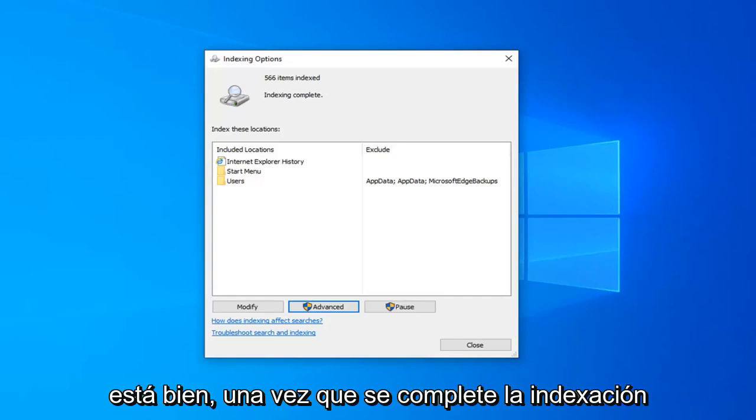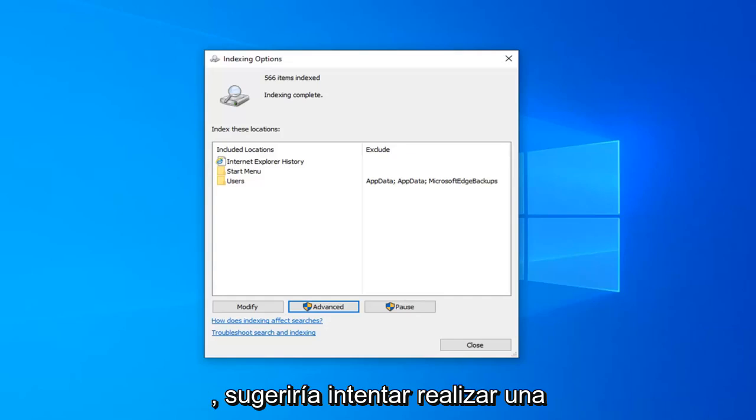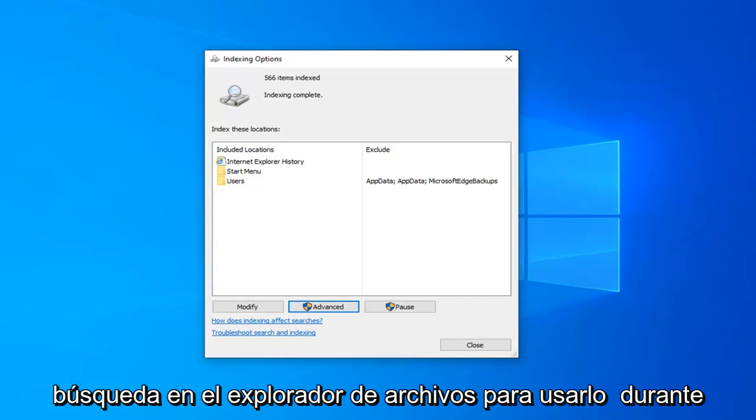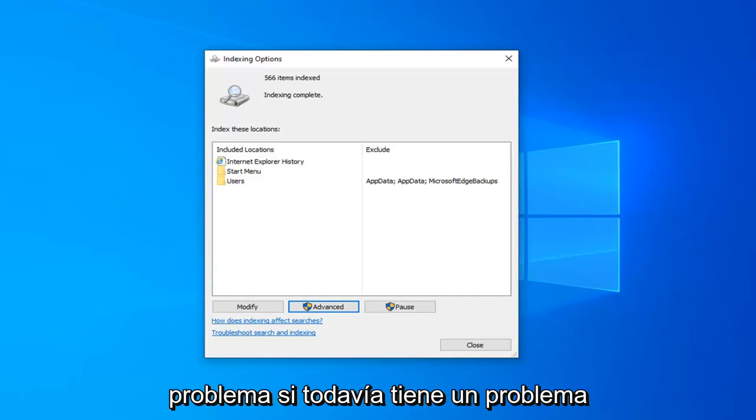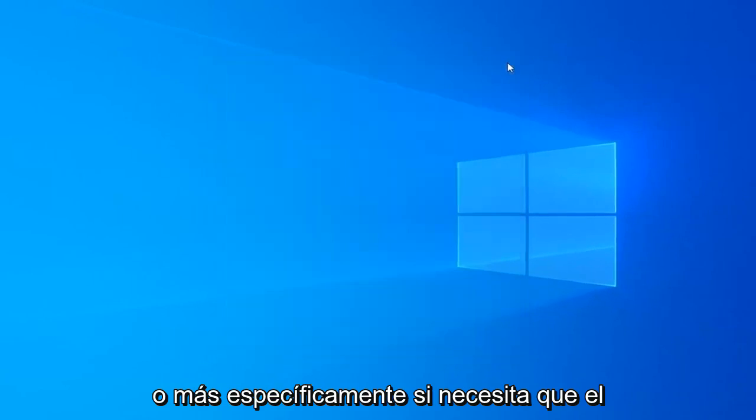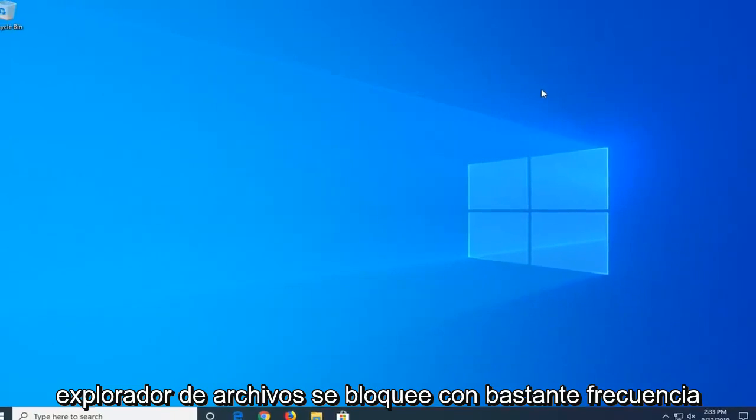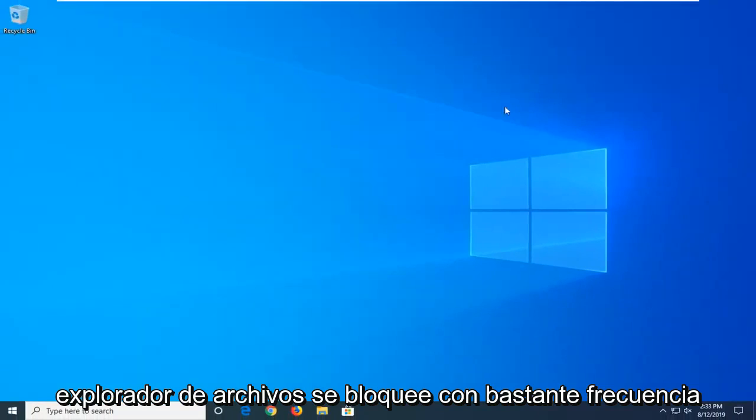Okay, so once indexing is complete, I would suggest attempting to conduct a search on File Explorer, use it for a few minutes, see if that has resolved the problem. If you are still having an issue, or more specifically, if you notice File Explorer is crashing pretty frequently, another thing we can try would involve opening up the start menu.